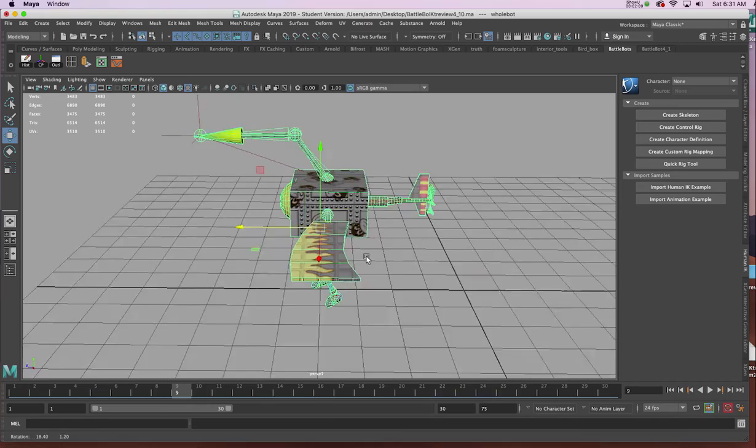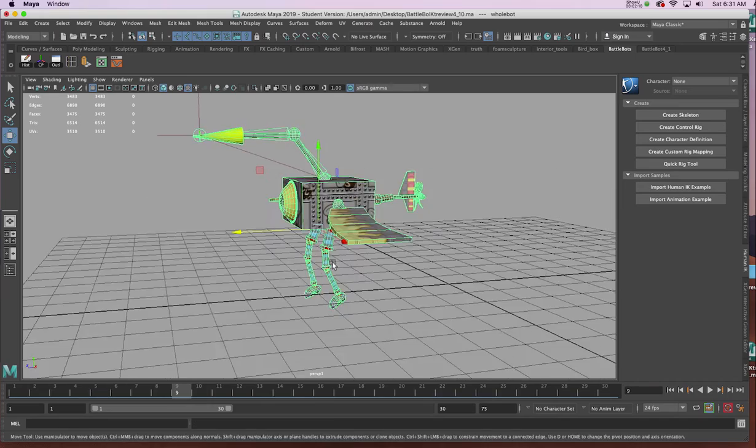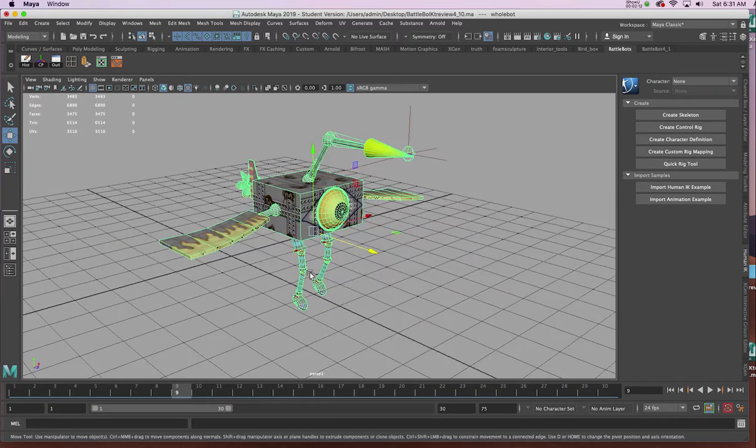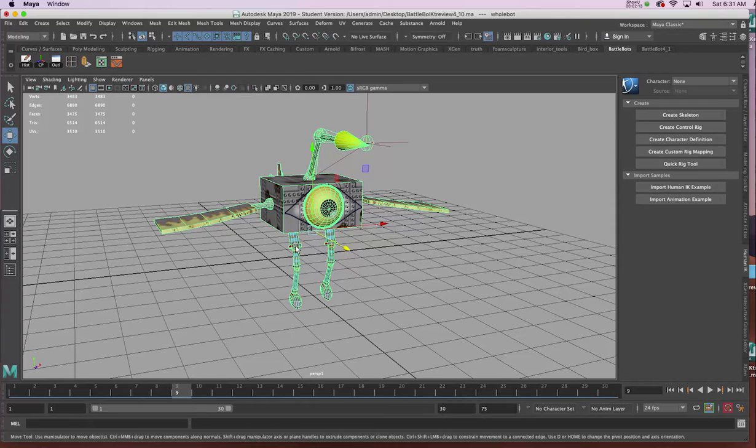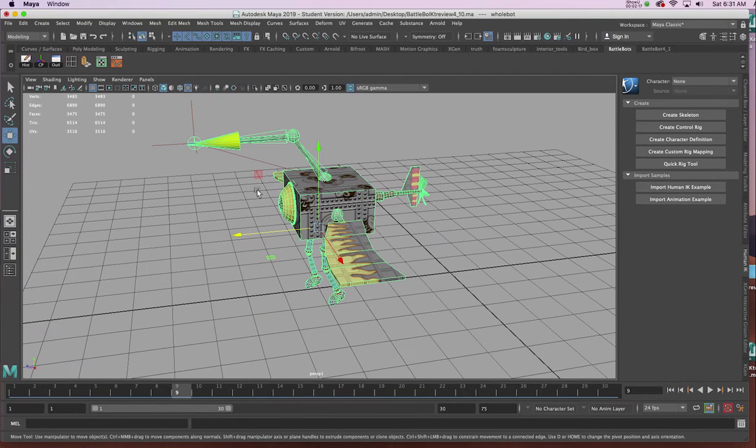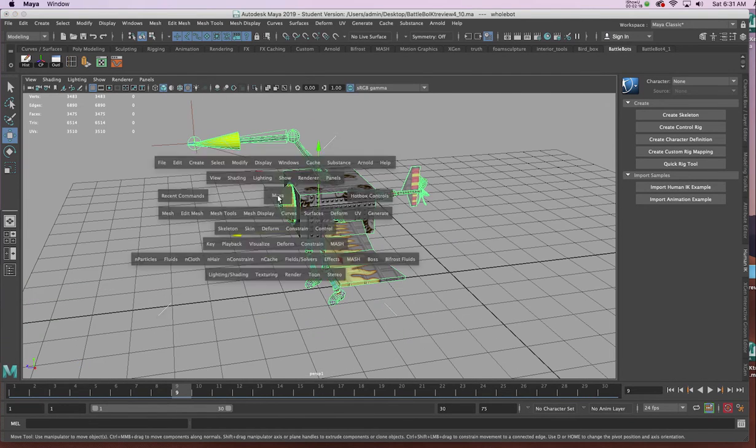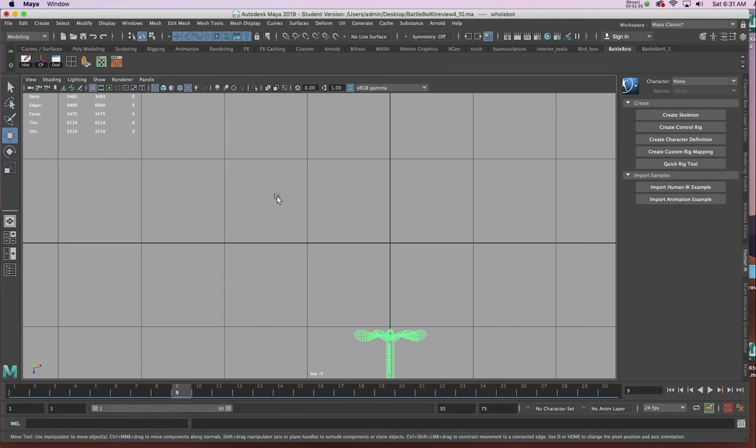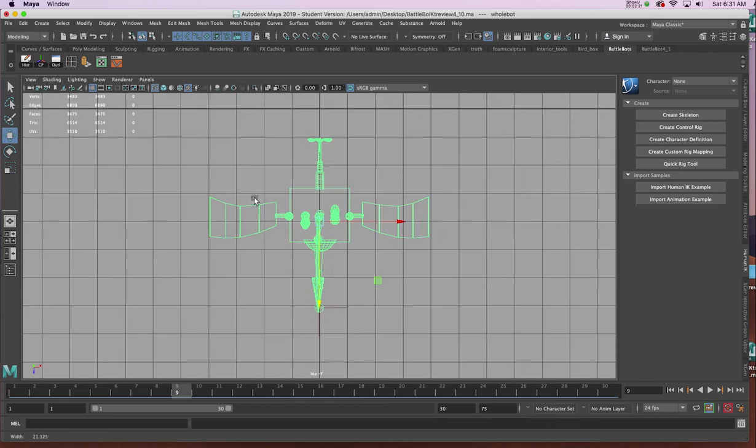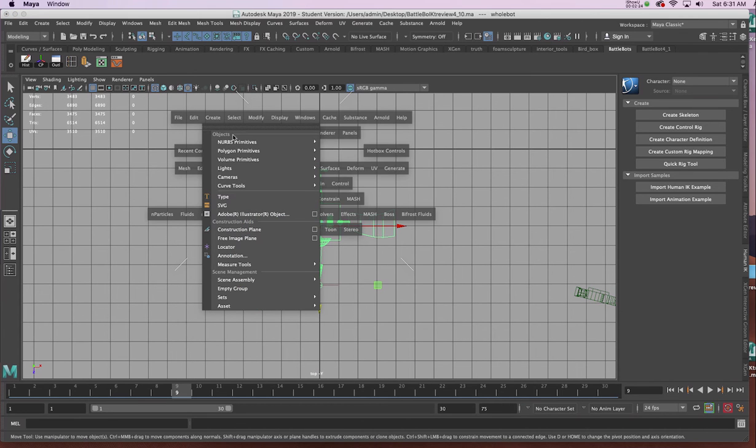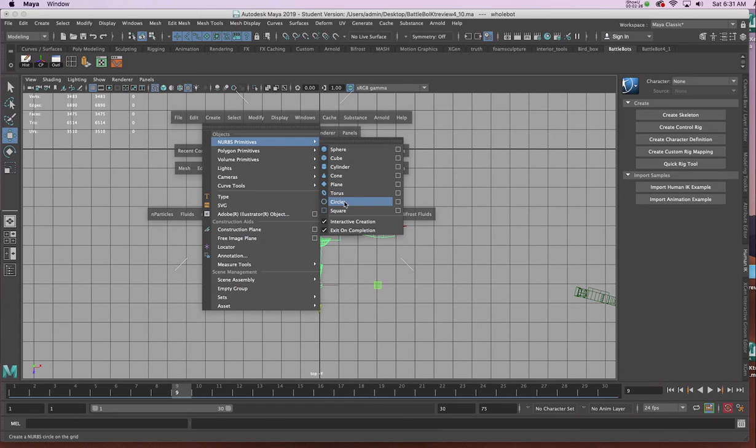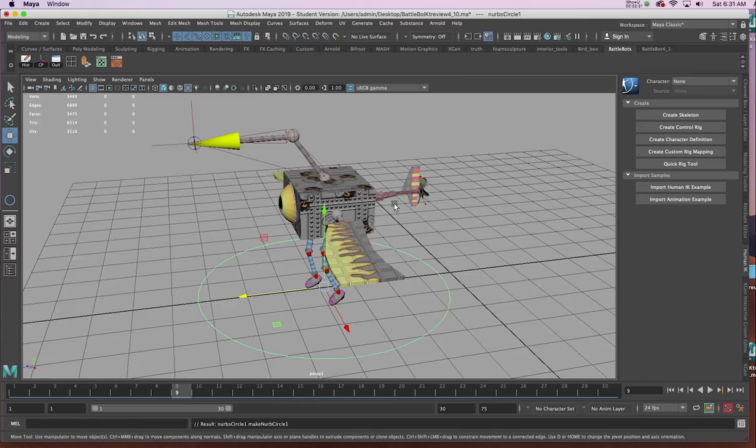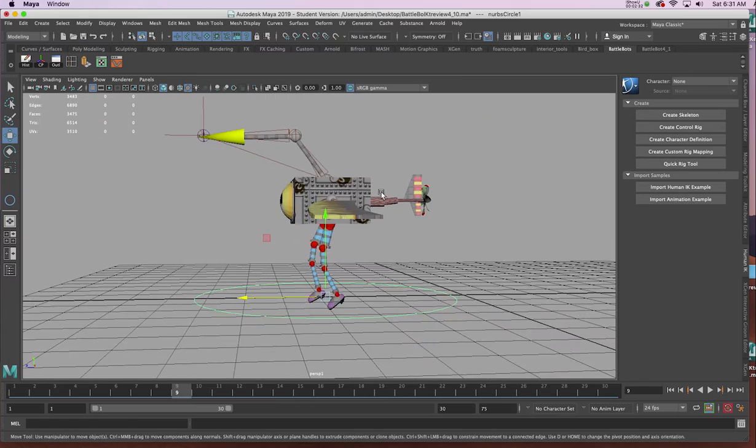Now we need one other element so that we can kind of control this without having to click in the middle. For example, I'm going to go to my top view and I'm going to introduce a NURB circle. And then my perspective view, I'll make sure it's down towards the bottom of feet.